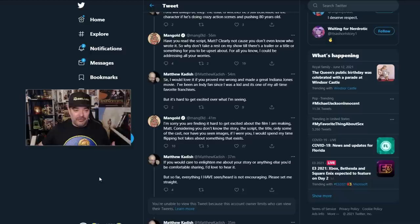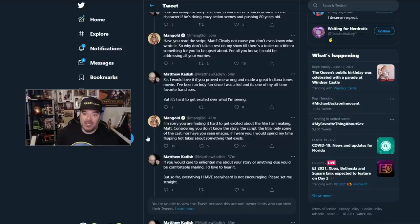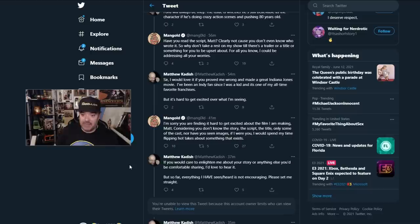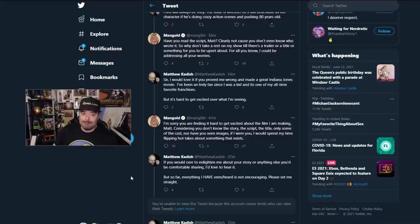And it's not a good look anymore. James comes back and says, I'm sorry you're finding it hard to get excited about a film I'm making, Matt. Considering you don't know the story, the script, the title, only some of the cast, nor have you seen images. If I were you, I would spend my time flipping hot takes about something that exists. There it is.